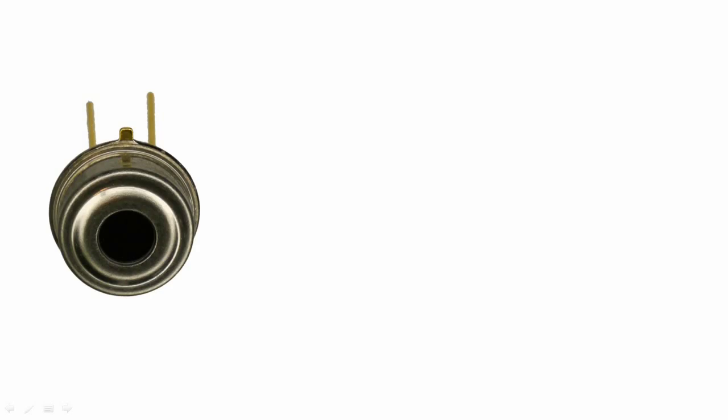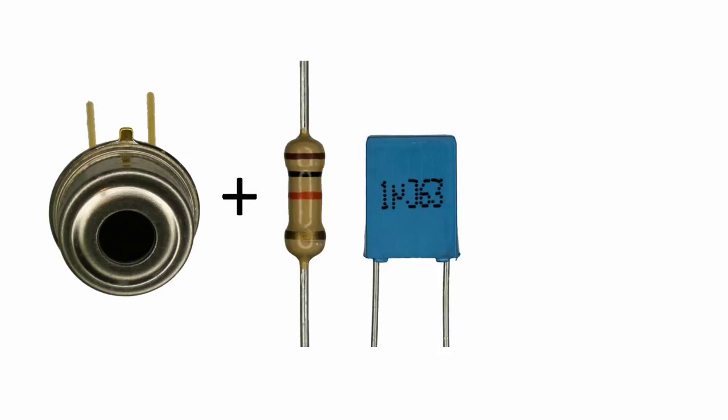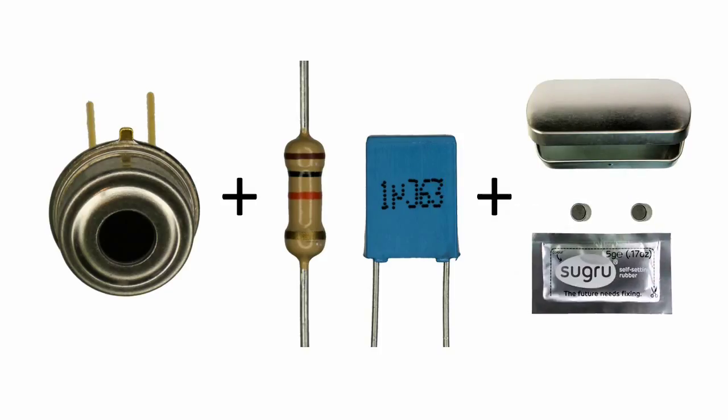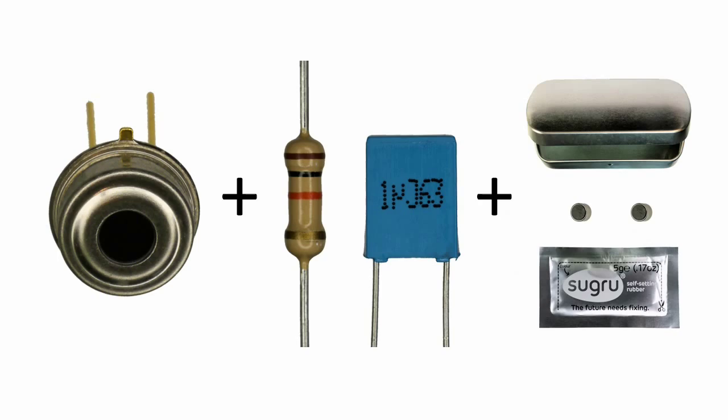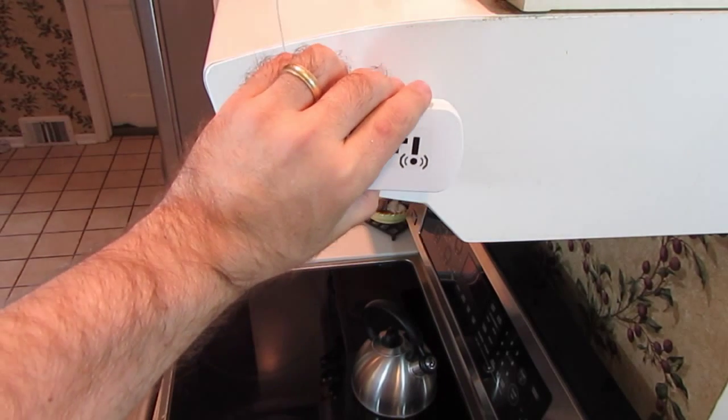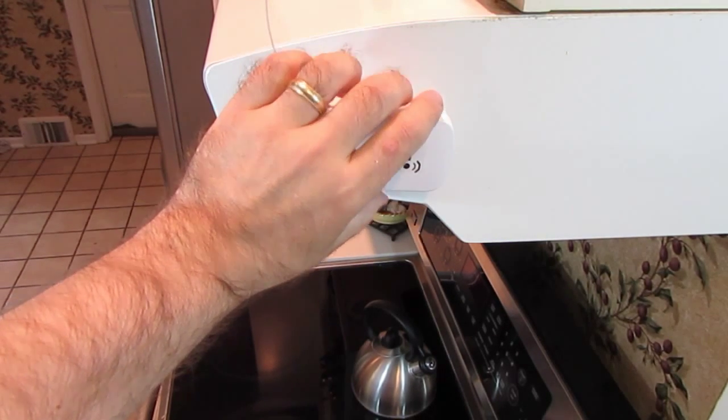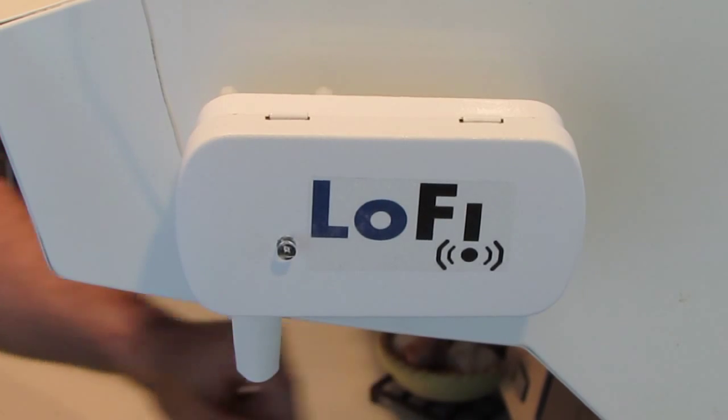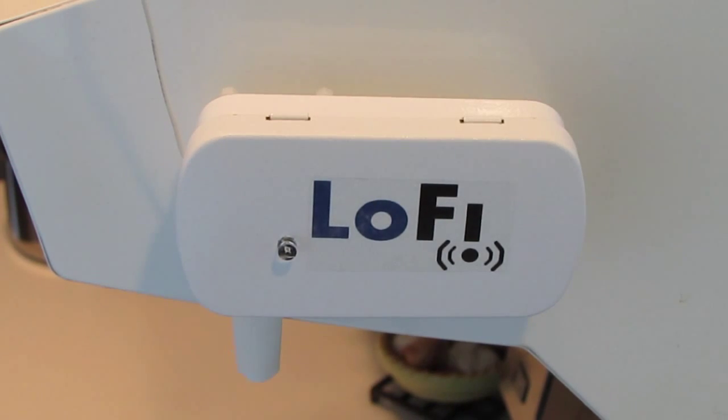Take a non-contact thermal temperature sensor and put it in pulse-width modulation mode. Then add a resistor and a capacitor to form an RC network. Put it in a metal case with some magnets and Sugru. It's magnetically mounted and it answers the age-old question, did I leave the stove on? Yes, I did.